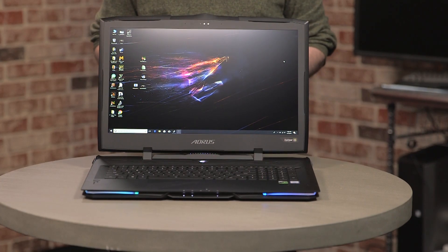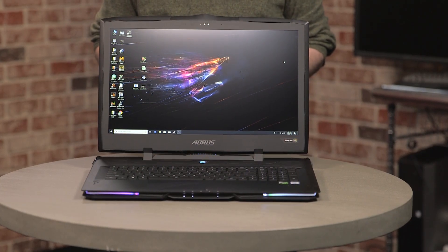So the Aorus X9 looks like a gaming laptop with a Core i9 processor in it. Well, what can you do with that? The answer? Everything!